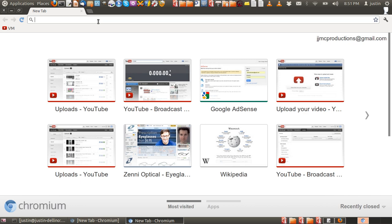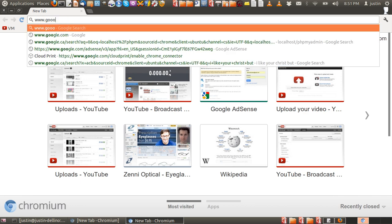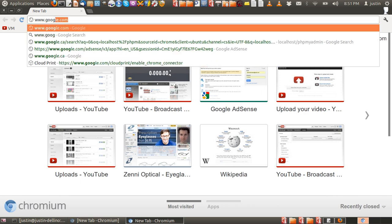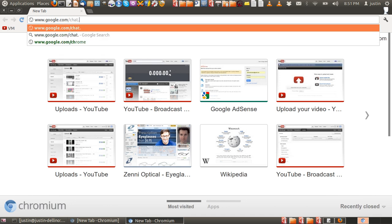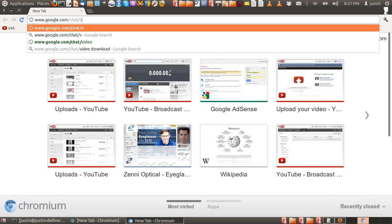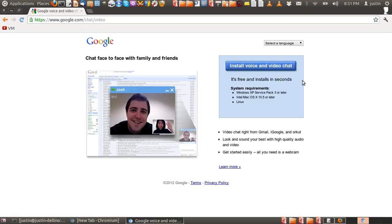Here we go. Then type in www.google.com/chat/video and let that load.